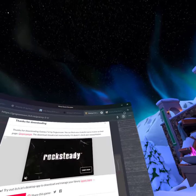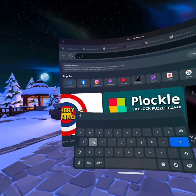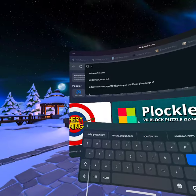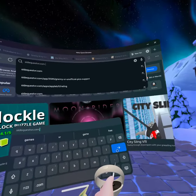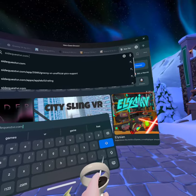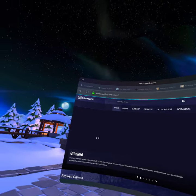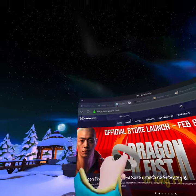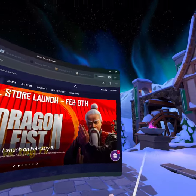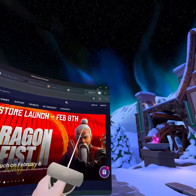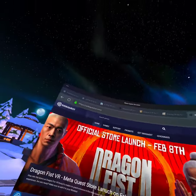From here, you can make a new tab if you want to. And then you can just search up SideQuest. You don't have to be signed into SideQuest at all — it doesn't matter, because this is how you do it without being signed in.